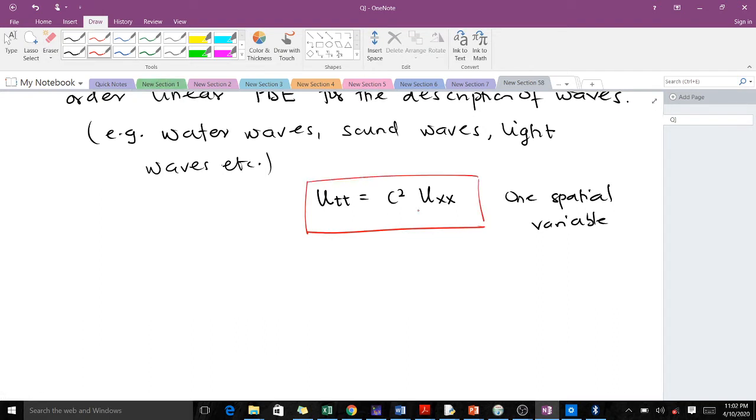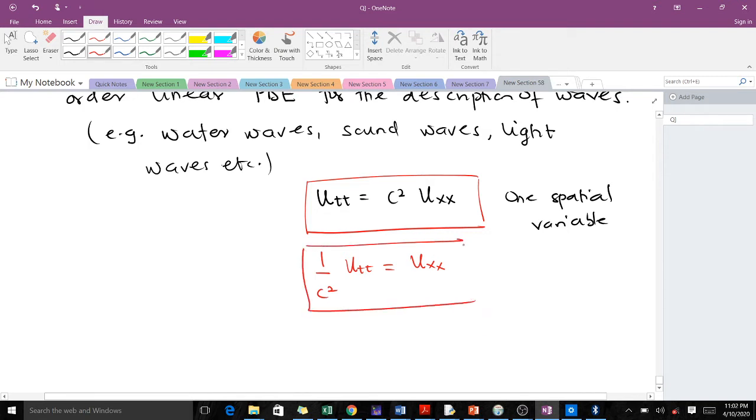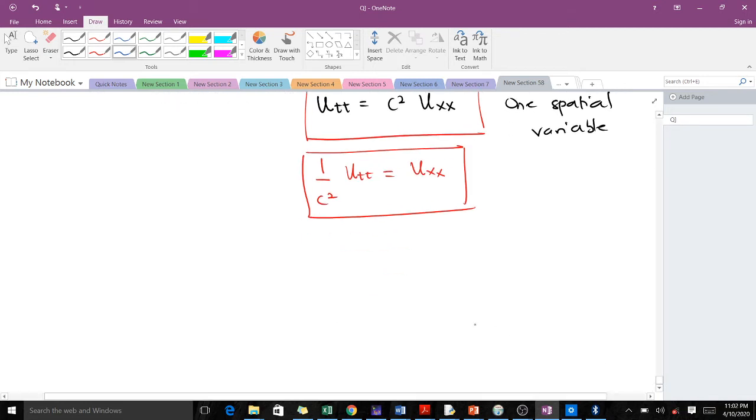Note that this is the wave equation, but in some cases, in some textbooks, you see it as (1/c²)u_tt = u_xx. That is the same thing—we've divided by c². And also in some textbooks you see something like u_tt - c²u_xx = 0.